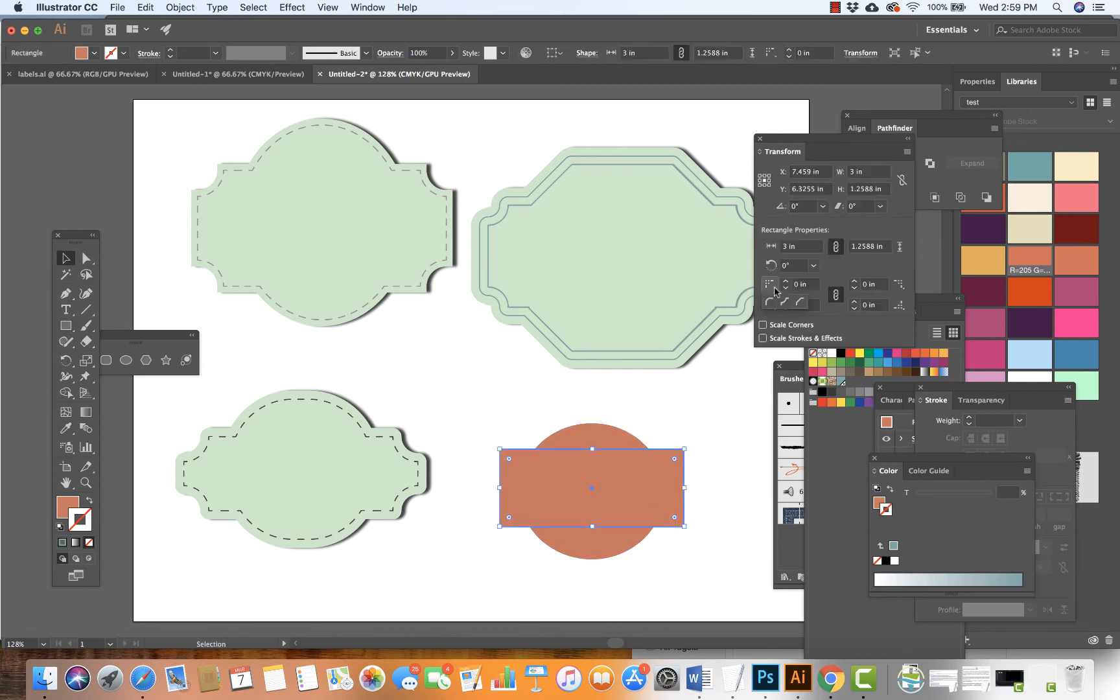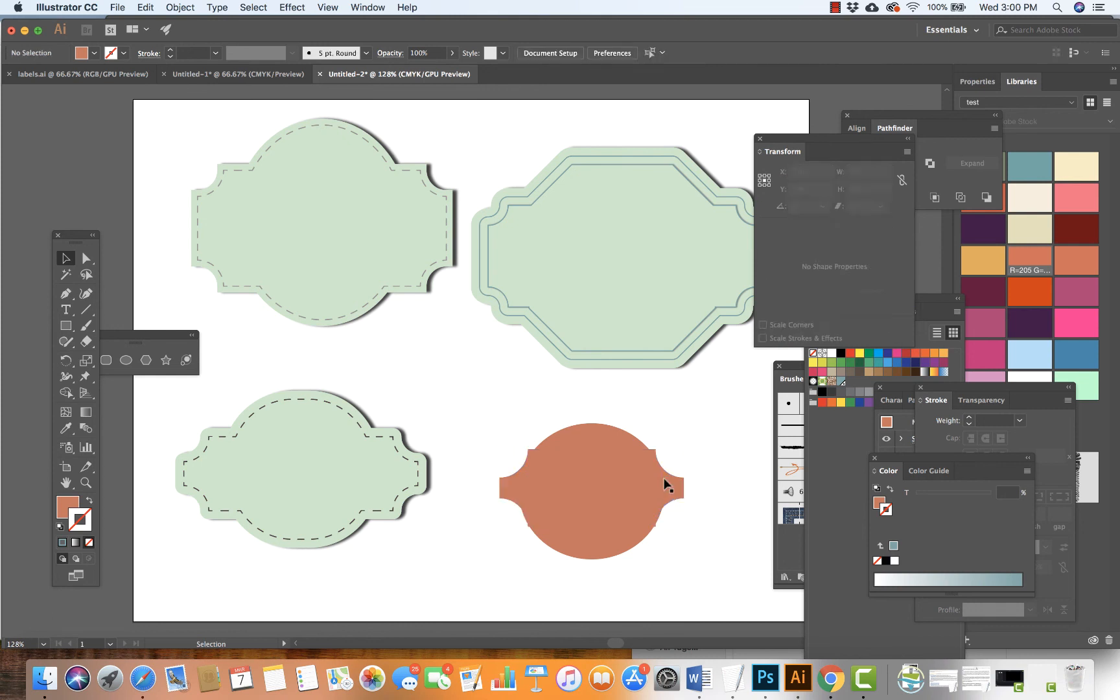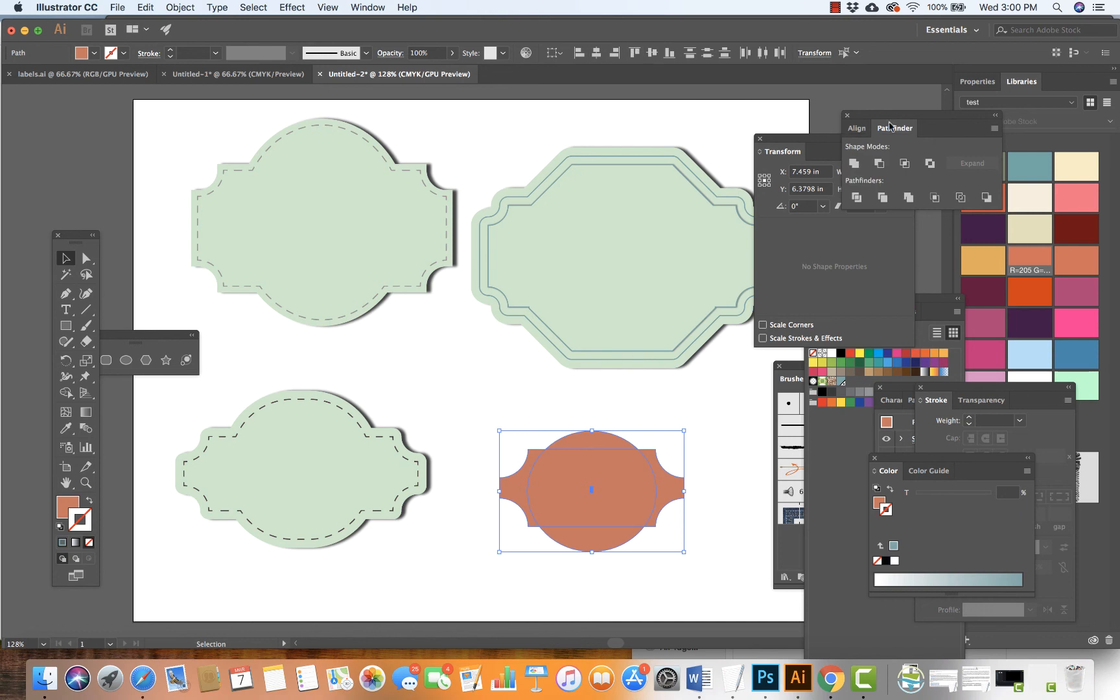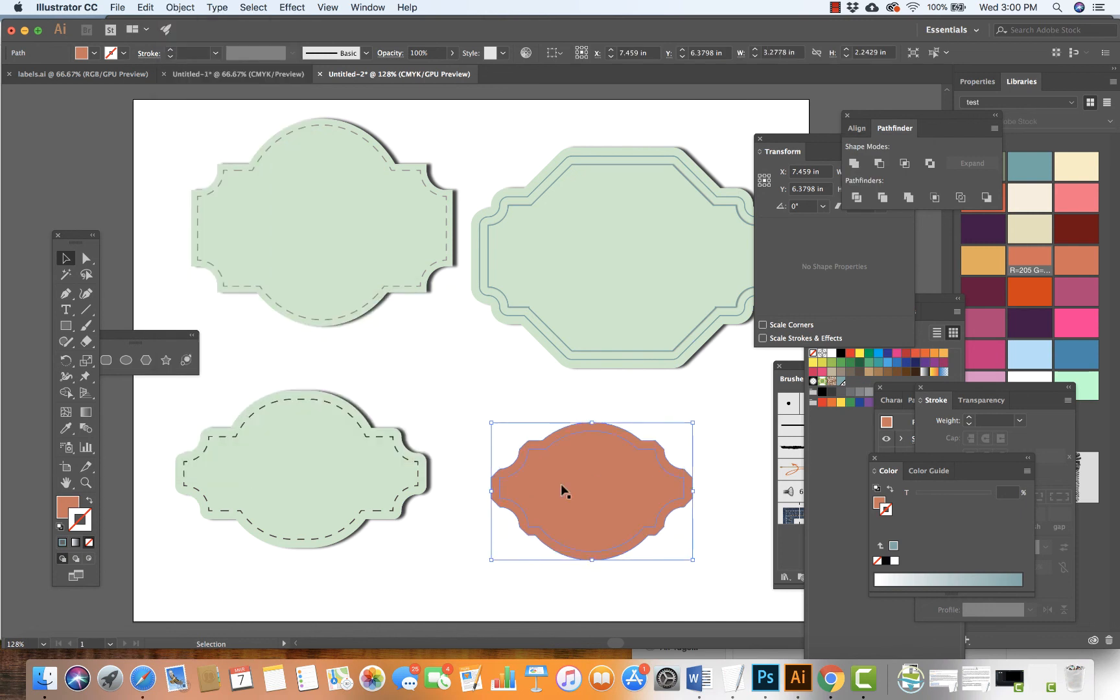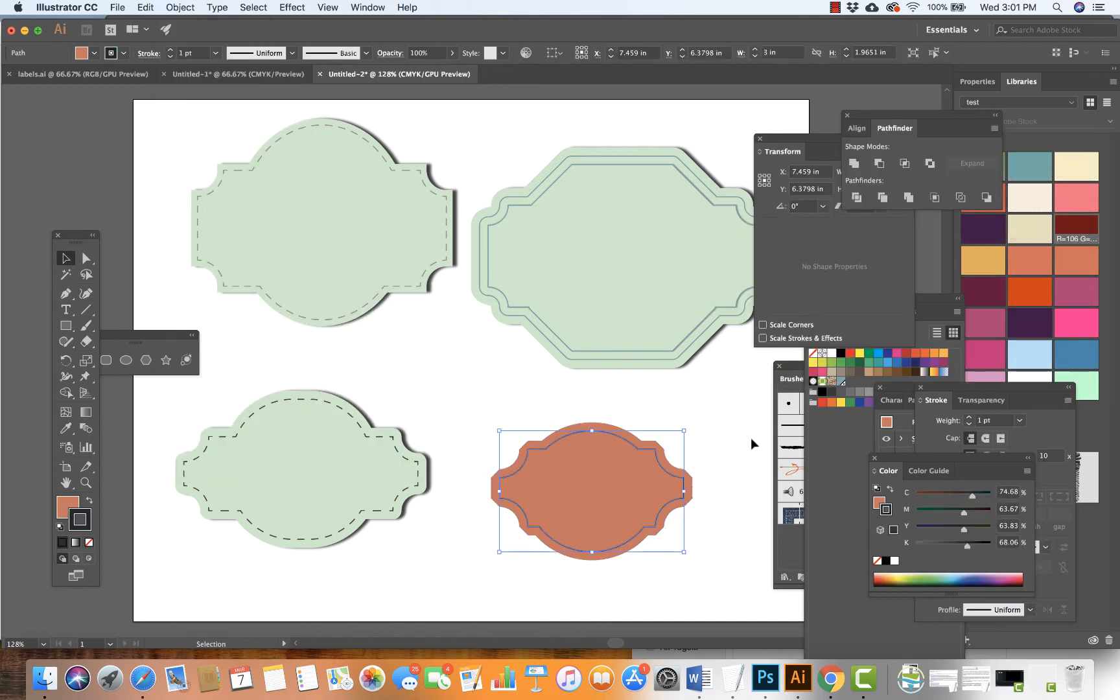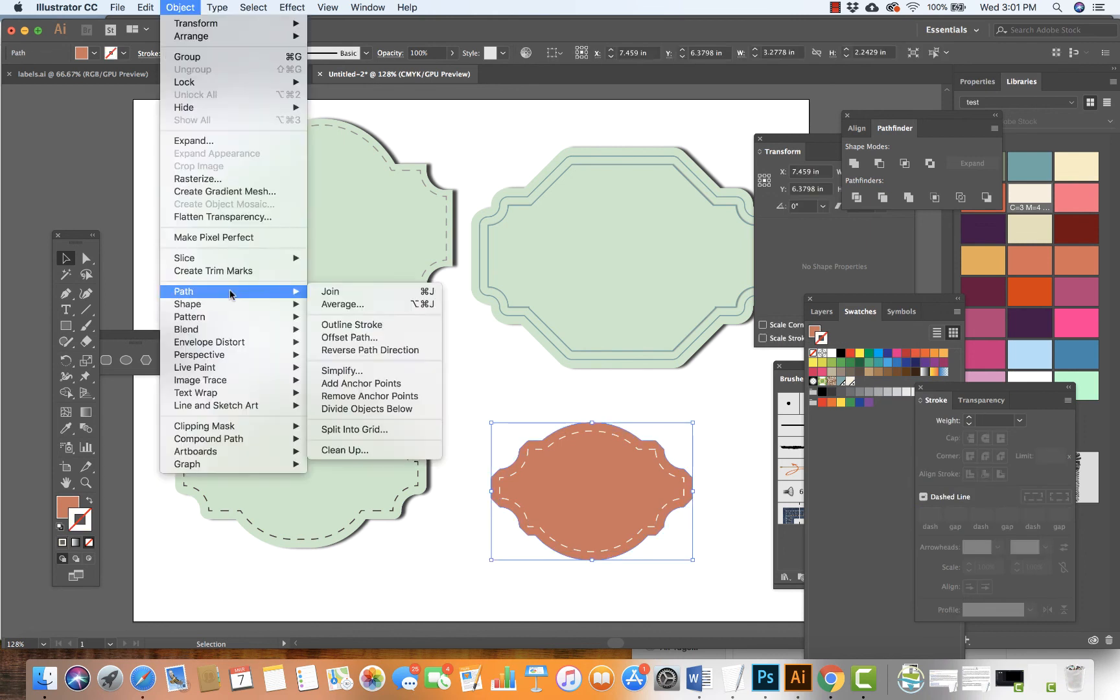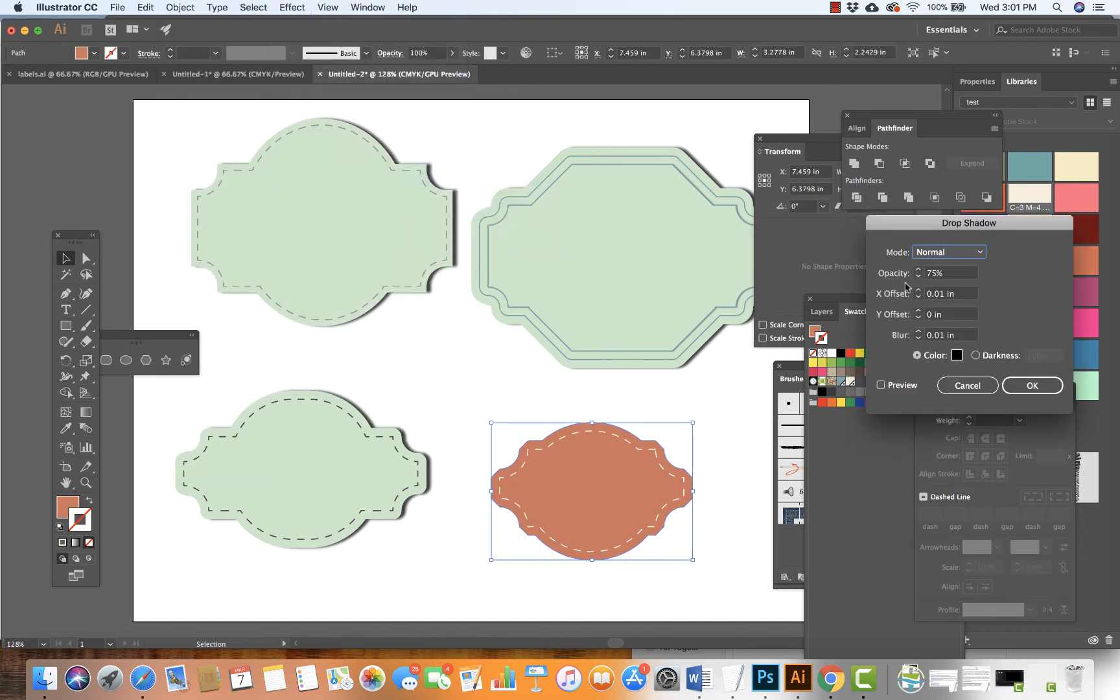There are many different ways this can look based on the shapes we choose, the colors we choose, whether we use a stroke, a dashed line, or a simple stroke. Lots of possibilities.